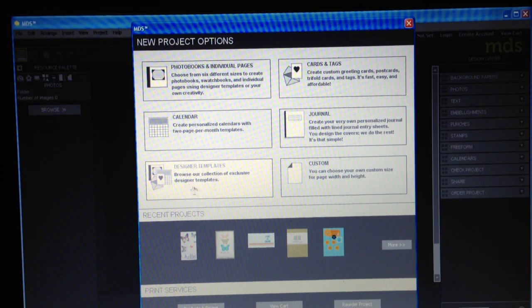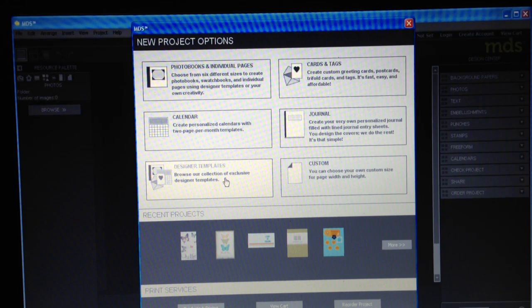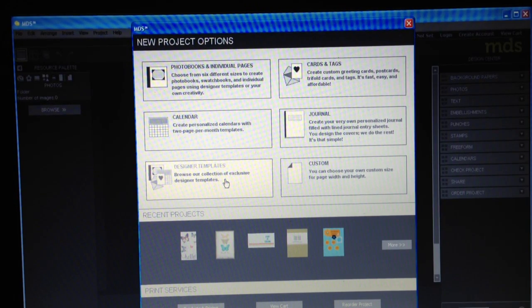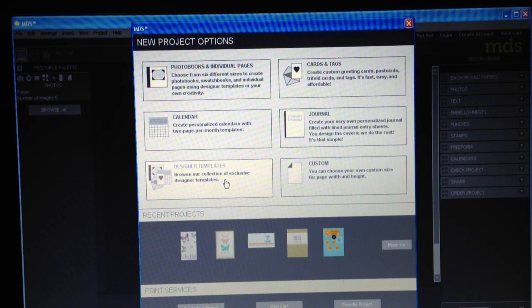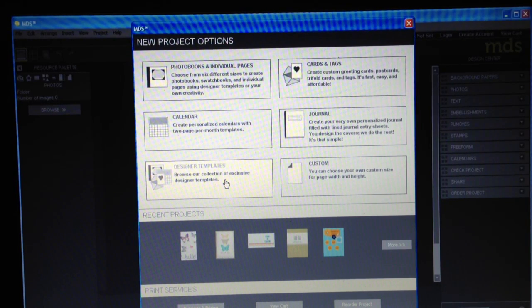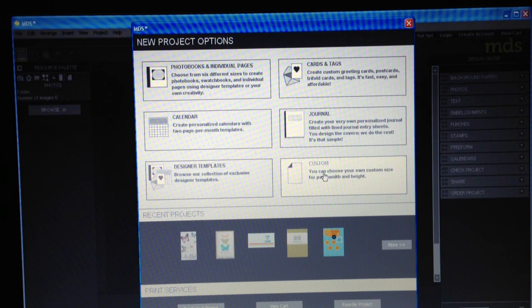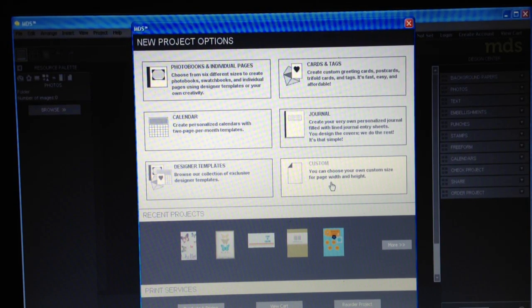My favorite place are the templates because everything is done for you. I can just go in and add a little something special to either the cards or the scrapbook pages. But I love the fact that there are so many things to choose from and it's already done for you. And then custom is just basically, you choose a custom size for your width and your height.